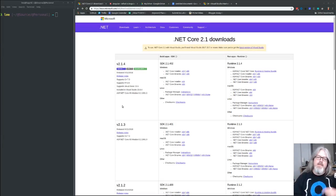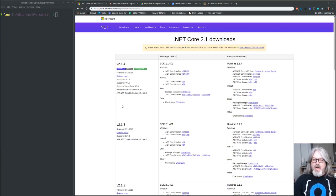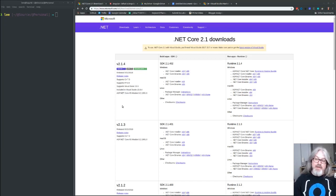Hey, what's going on YouTube, my name is Lee Brandt, I'm a developer advocate at Okta. Today we're going to talk about upgrading your Angular project template to the latest version of Angular.